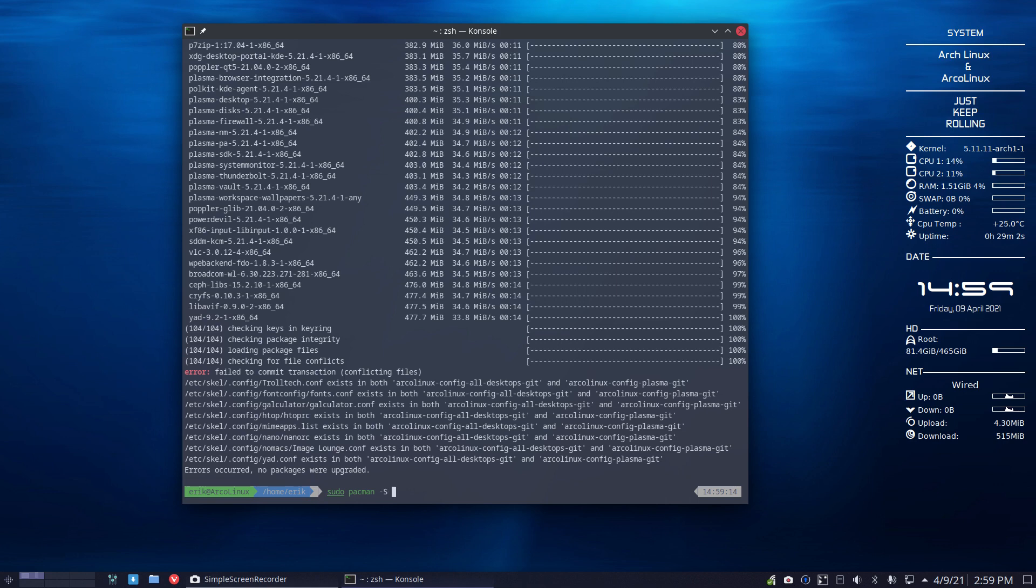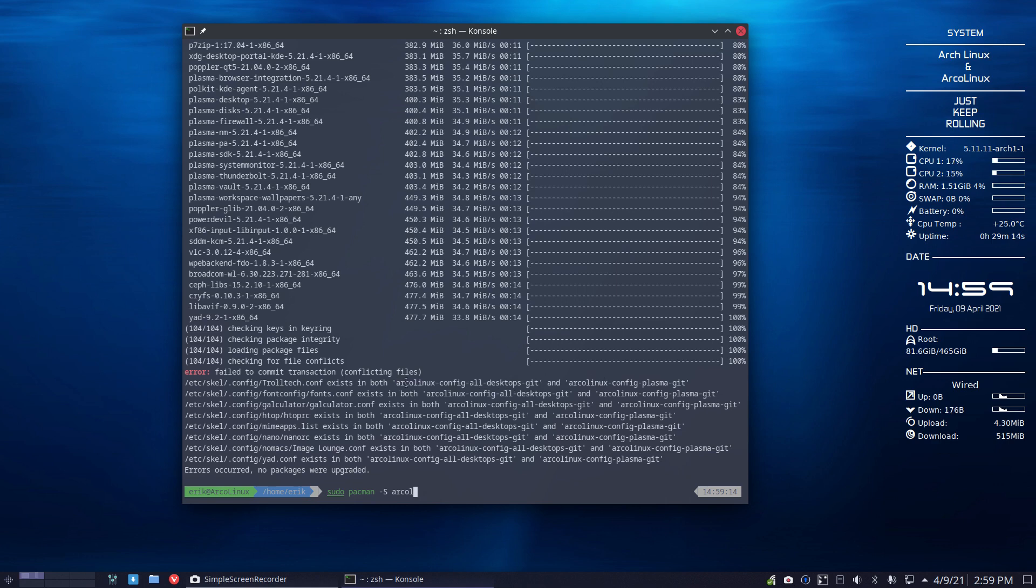Arcolinux - you see the lines here. Both of the files exist in the same application, well in a different package. The same file exists in a different package. The one that needs to go out is Arcolinux config all desktops - that's for the 421 desktops, right? But plasma, hey, plasma is different, certainly very different than all the others.